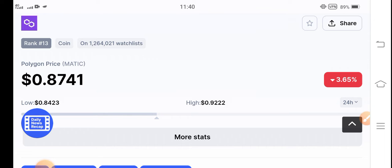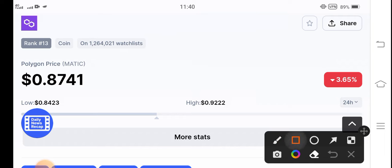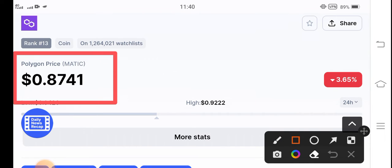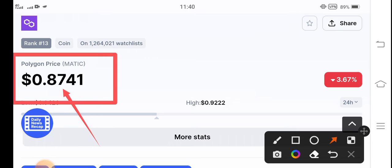The current price of Polygon MATIC in the market is $0.8741. That's the current price of Polygon MATIC coin. And on the other hand, if you talk about the price change, it's negative 3.67 percent.